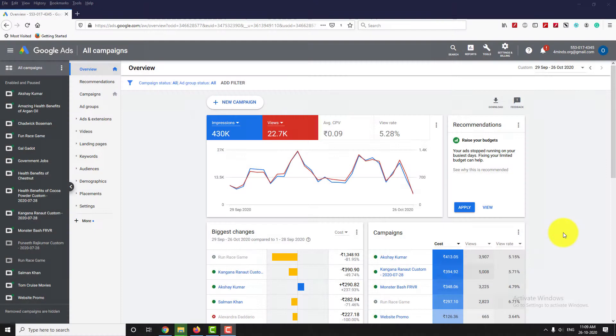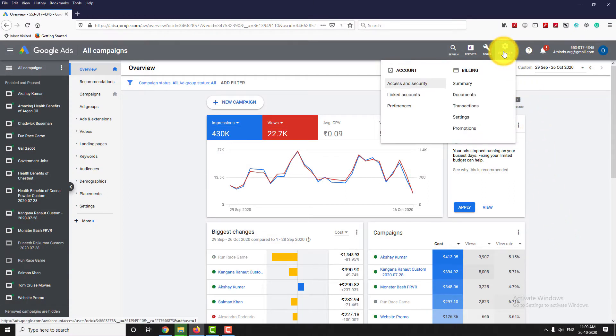Login to your Google Ads Account. Click on Settings & Billing. Under Billing section, click on Documents.